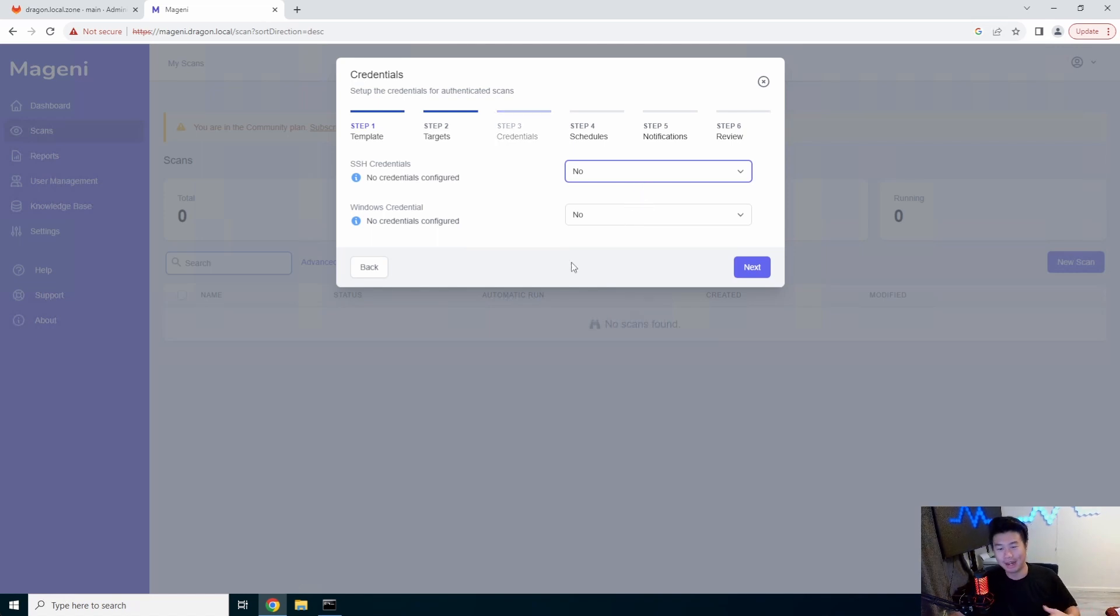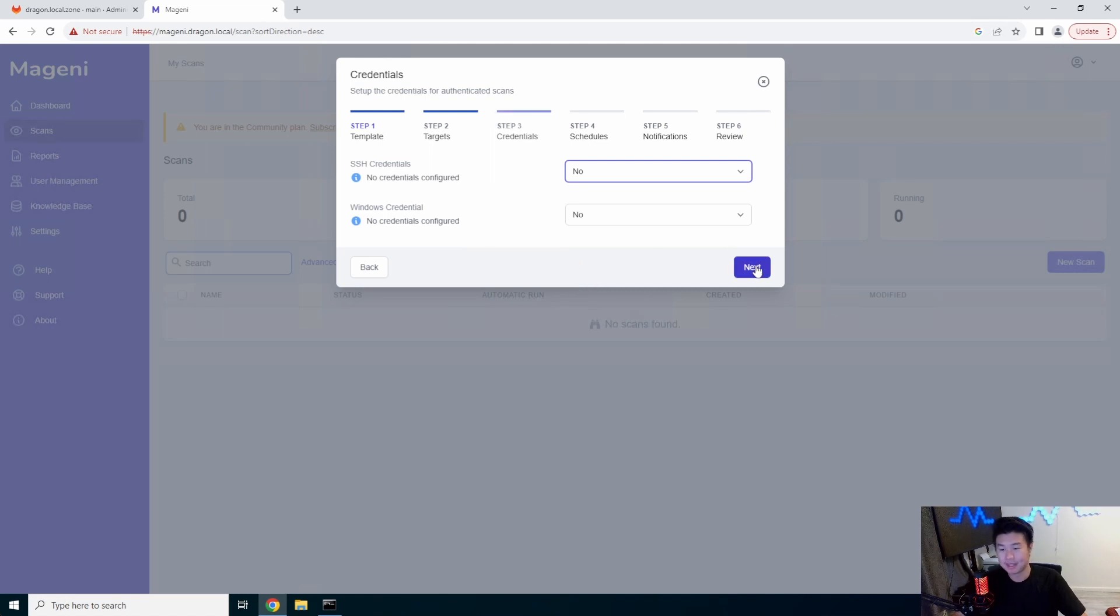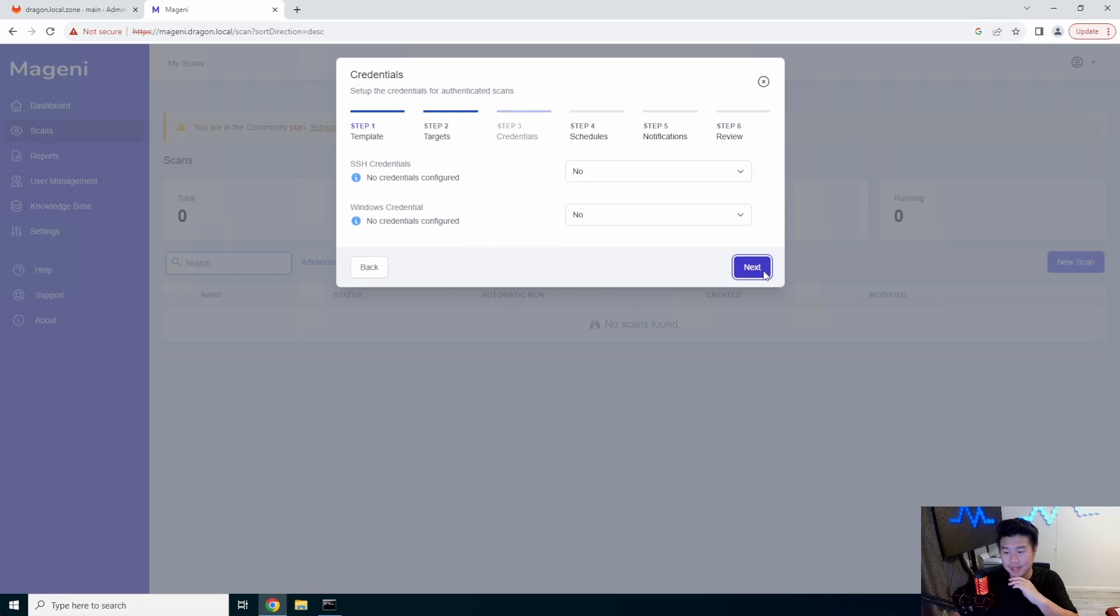Because if you have access to the server, it can do more scanning within the server versus if you don't have credentials, it will just do like a blanket like scan from what it could see from the outside. Like what ports are open, what it could do with those ports and stuff like that. But in this case, we won't configure credentials, but you could do that to get a more deep scan.